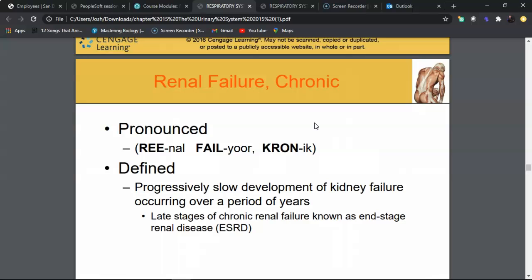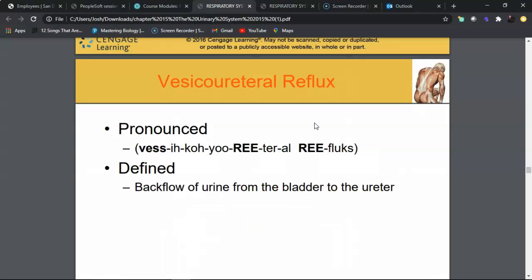If creatinine and urea clearance in urine decreases, these substances rise in the blood. Combining blood and urine test results allows clinicians to determine the stage — whether a patient is in chronic renal failure or has reached end-stage renal disease. Specific criteria and percentage thresholds distinguish these stages and guide treatment decisions.